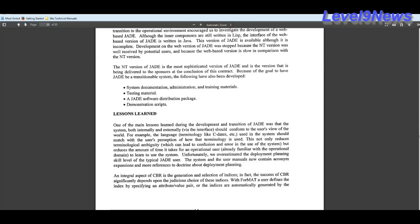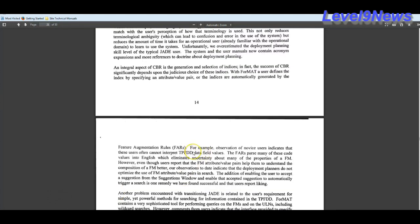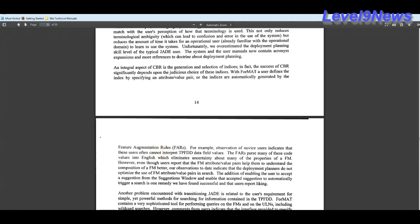So with Jade, we're looking at a computer based warfare system that determines and identifies targets. And under lessons learned here, it says, unfortunately, we overestimated the deployment planning skill level of the typical Jade user. For example, observation of novice users indicates that these users often cannot interpret the TPFDD data field values. Well, this kind of reminds me of that movie War Games and that line they said, do you want to play a game? This could have disastrous results in my opinion.